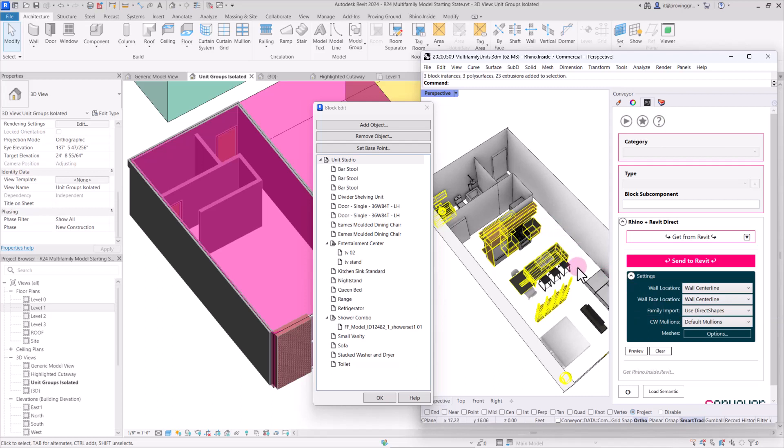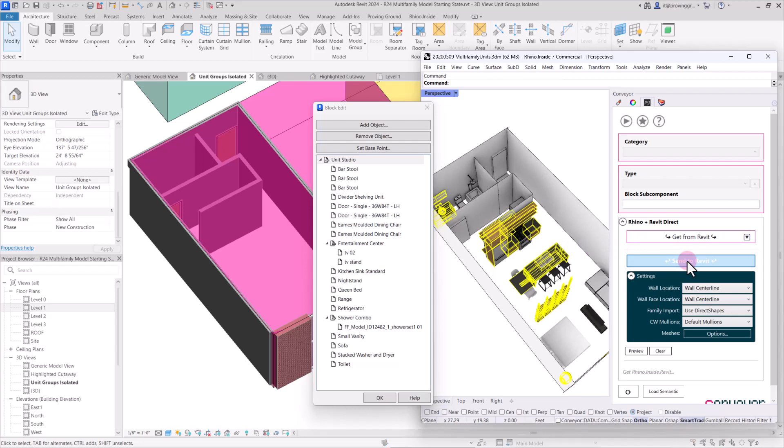That being said, you could choose to import these as families. It might just take another second and be aware that for each individual object that's not blocked and distributed as a block instance in Rhino, that's going to come across as a brand new family. So for example, these two cabinets here are the same width and height and have presumably all of the same elements within them. But those would come across as two separate families since they're not individual block instances within this unit block. And with that, I can hit send to Revit.